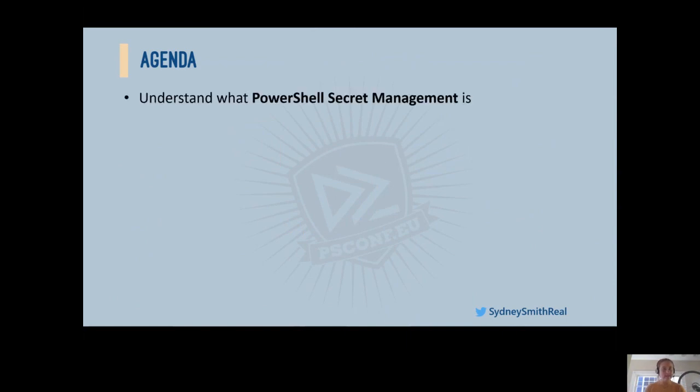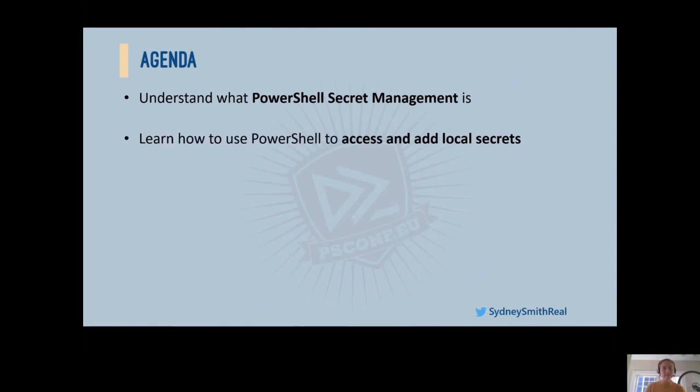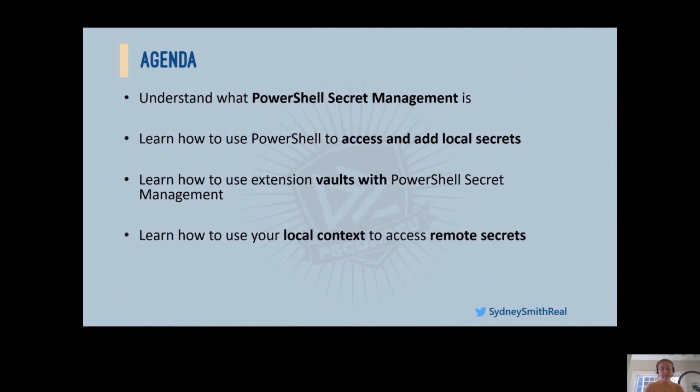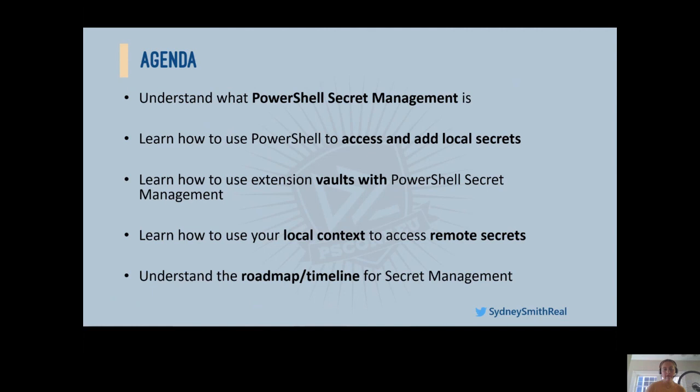For our agenda today, I first hope to help you understand what PowerShell secret management actually is, learn how to use PowerShell to access and add local secrets, show you how you can use extension vaults with PowerShell secret management, and eventually learn how to use your local context to access these remote secrets. Finally, I want to help you understand the roadmap and timeline for secret management and give you some insights into some of our learnings and goals throughout this development process.